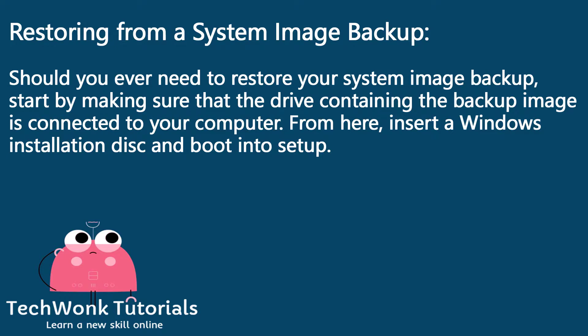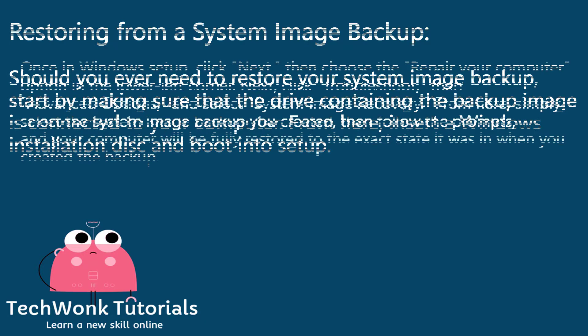Restoring from a system image backup. Should you ever need to restore your system image backup, start by making sure that the drive containing the backup image is connected to your computer. From here, insert a Windows installation disk and boot into setup.